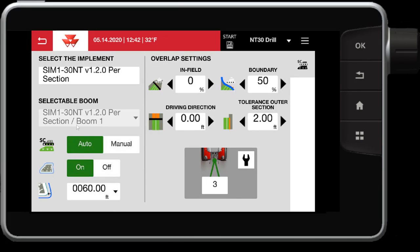In this case, I have a 30-foot wide implement, so I'm using a headland of 60 feet so I can make two passes within the headland. For your overlap settings, this allows you to control how much the sections overlap the previous worked area. In this case, zero percent, and also how far I can overlap my boundary — in this case, I have it set to 50 percent.